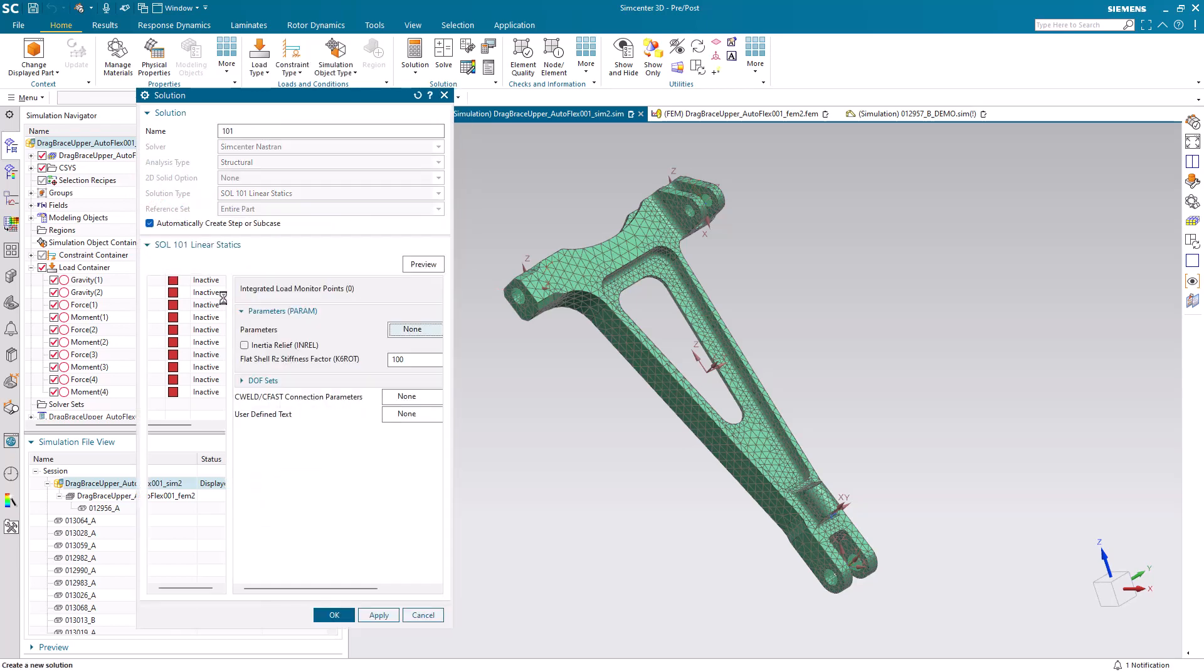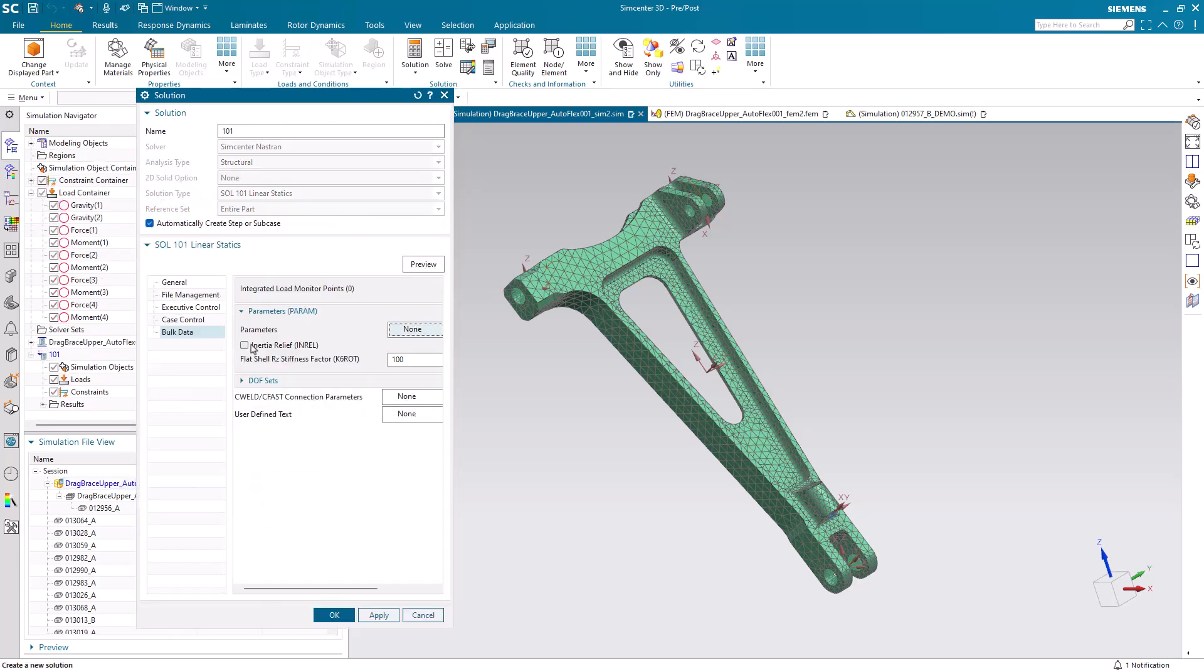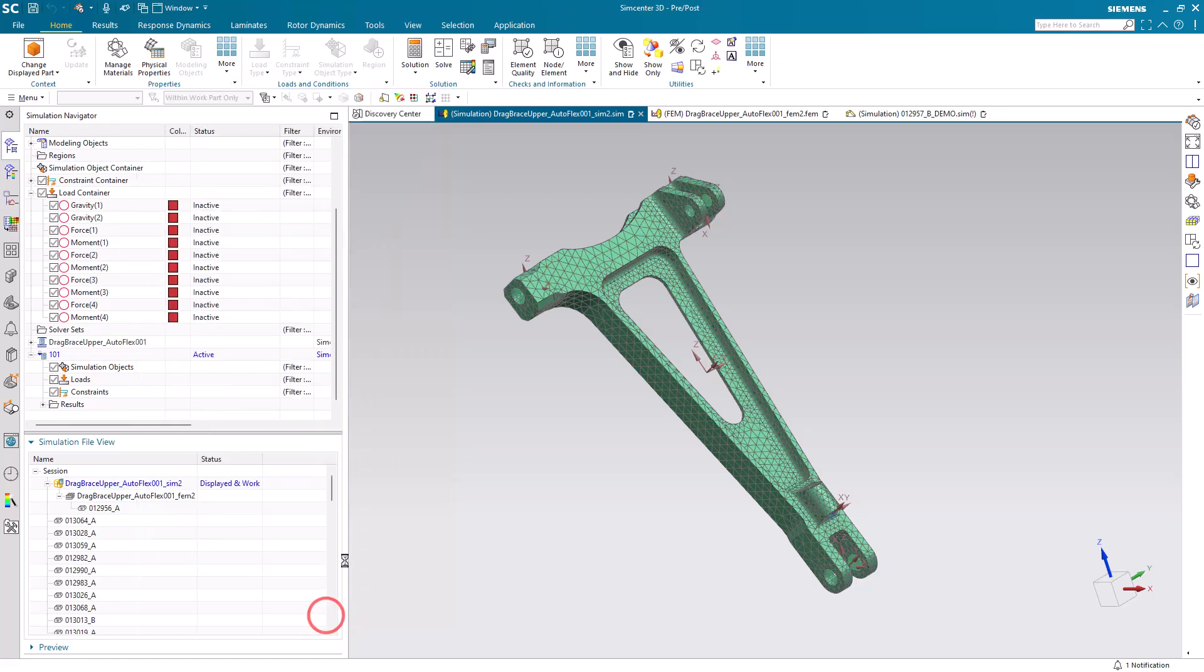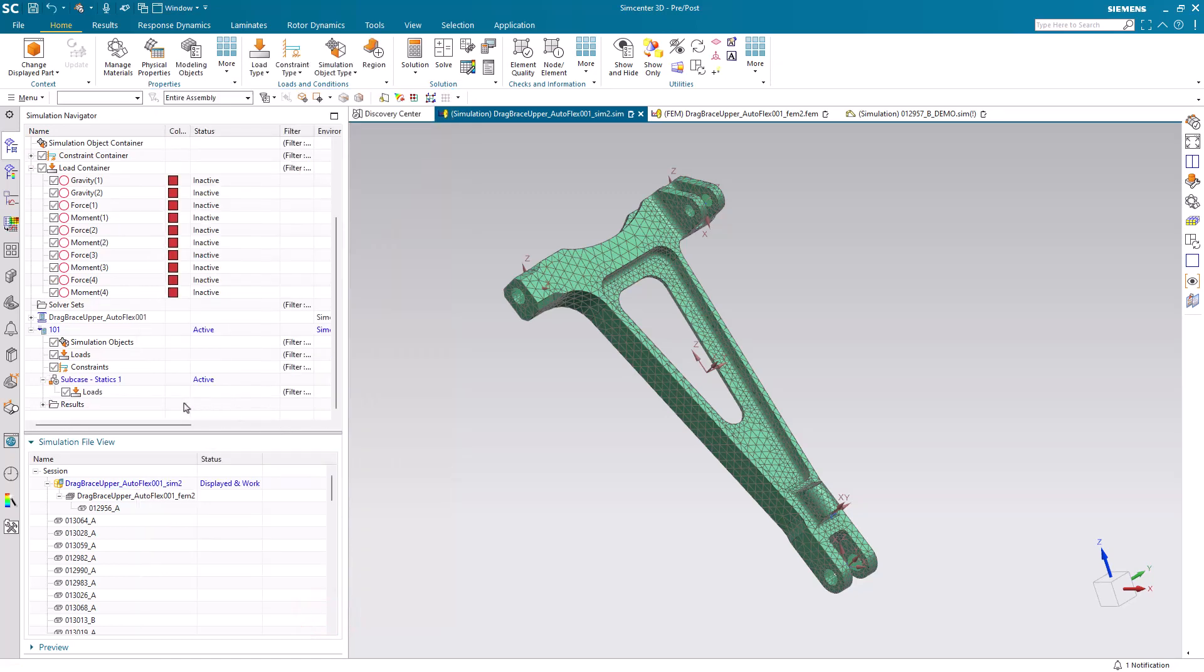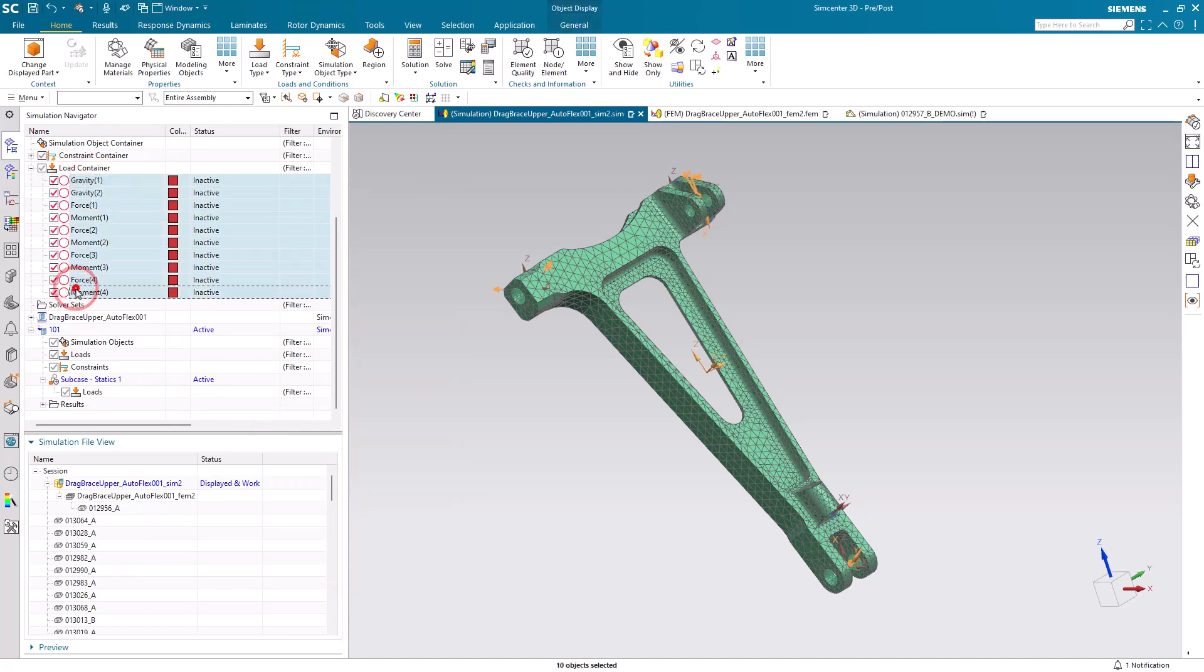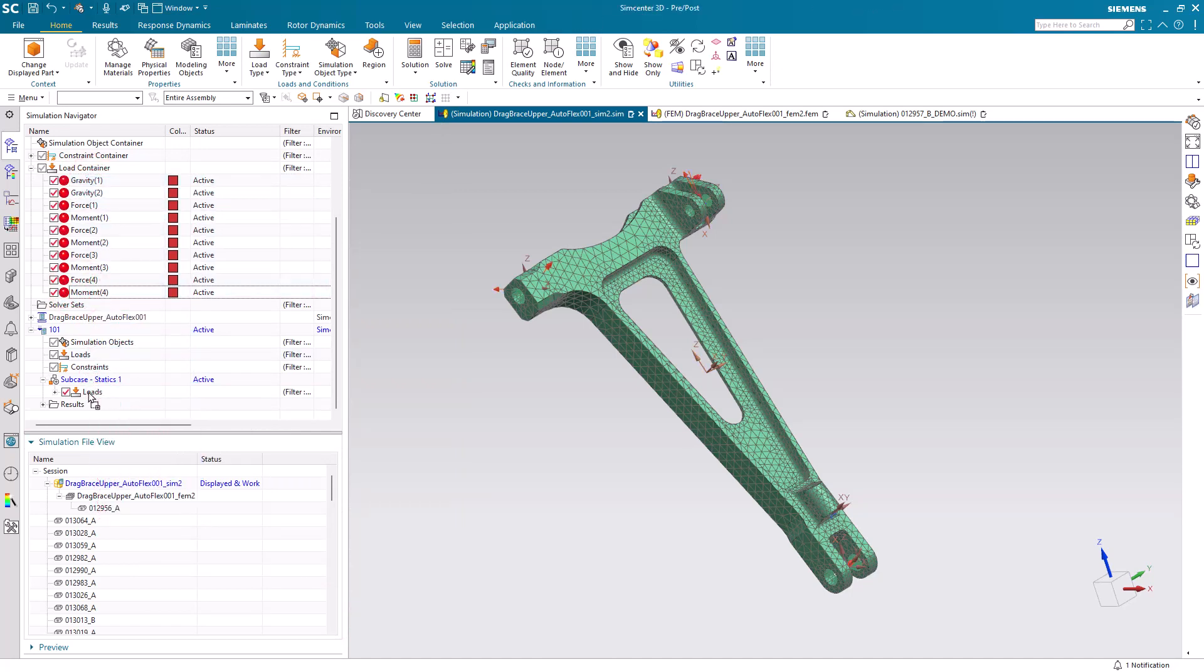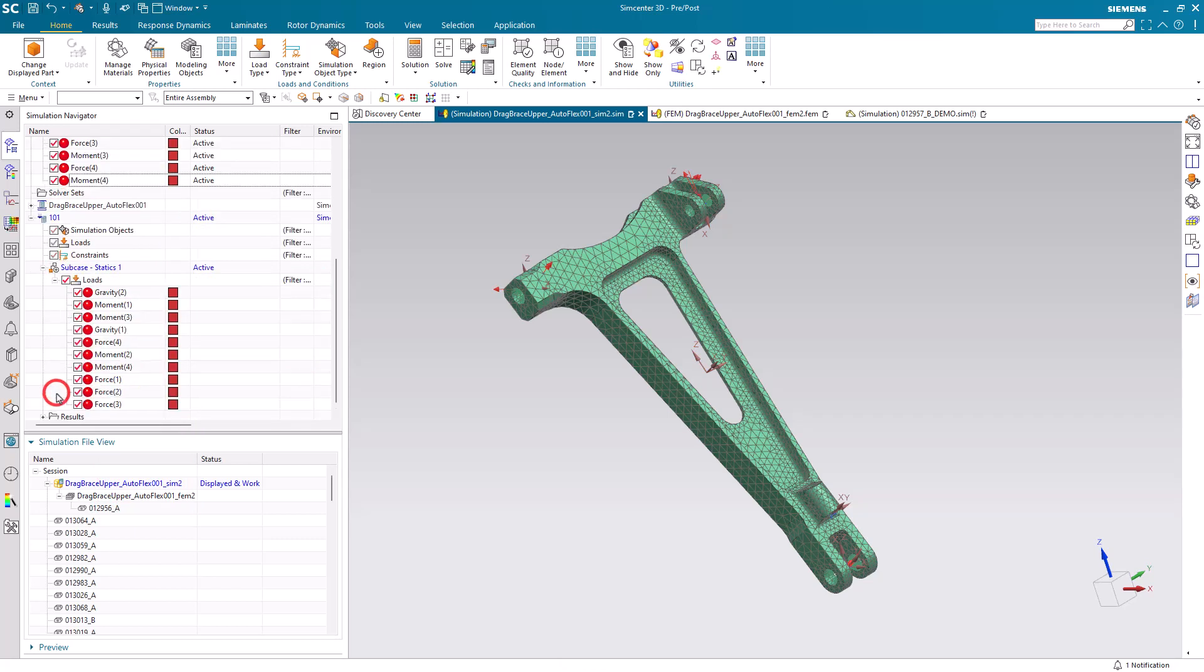Now we're ready to create some new solutions. We'll first create a linear static solution. We'll make sure that our subcase is active and then we can drag our imported loads into our subcase.